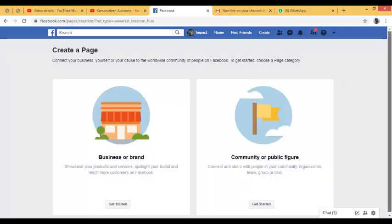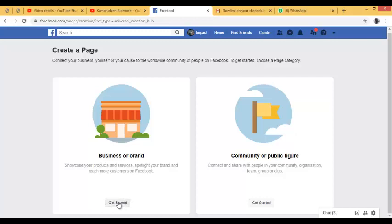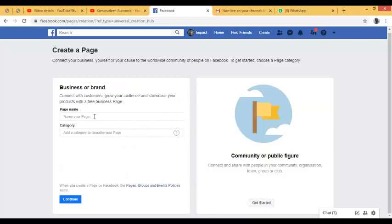Once you click on 'Page', you'll have two options: build a business or brand, or build a community or public figure. The difference is that 'Business or Brand' is meant for business building, while 'Community or Public Figure' is meant for public figures like politicians, artists, musicians, or if you want to build a page for your church, mosque, or association. Since we are going for business, I'm going to use 'Business or Brand' and click 'Get Started'.